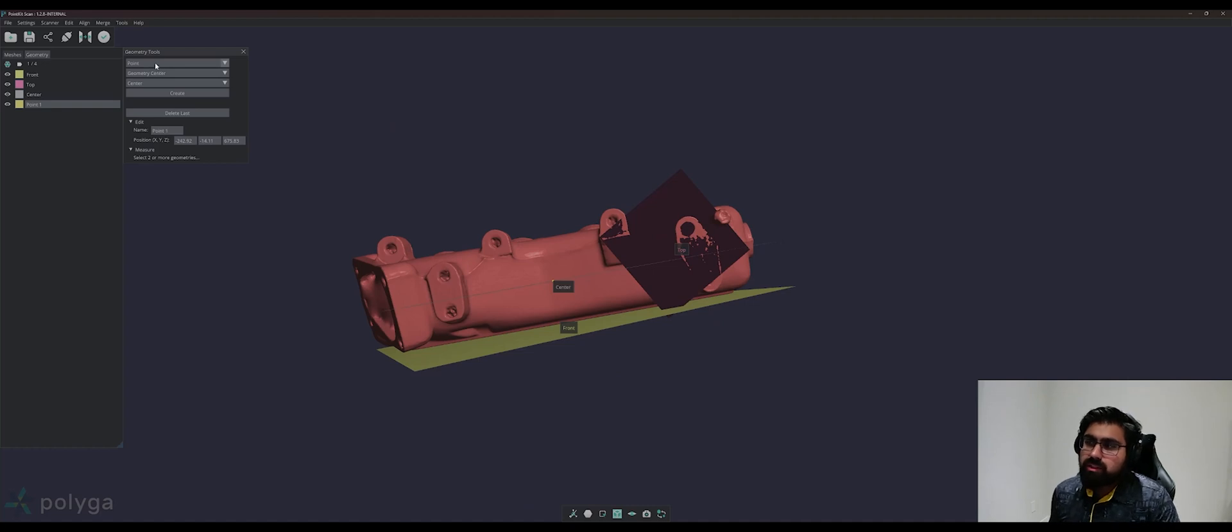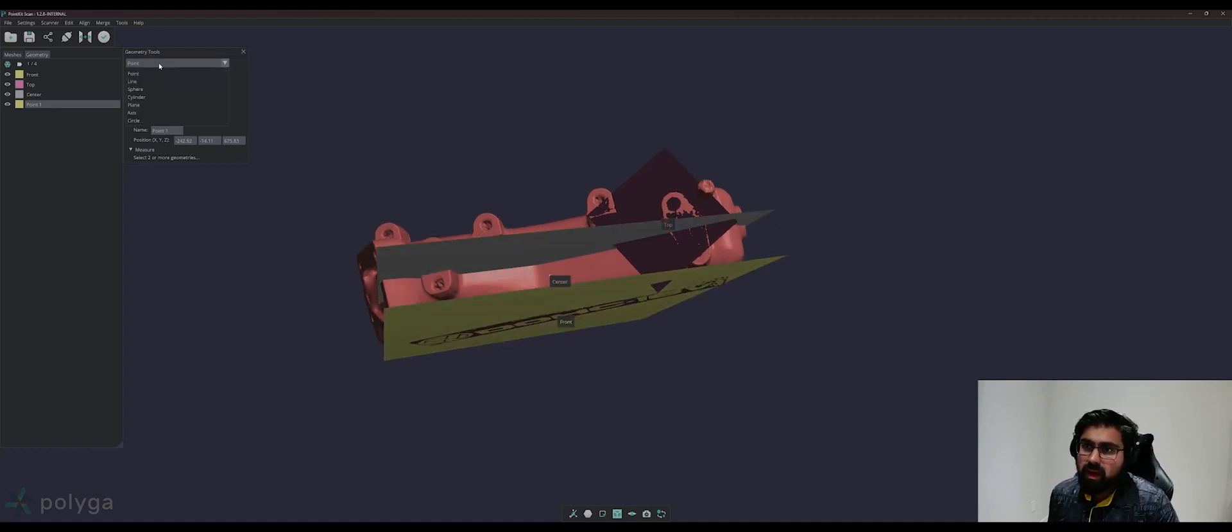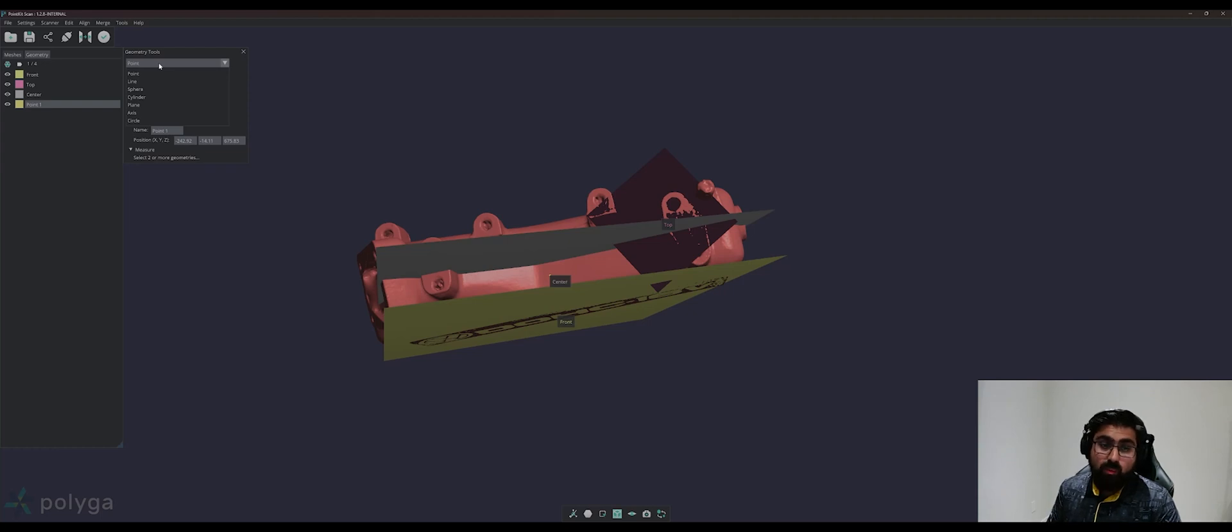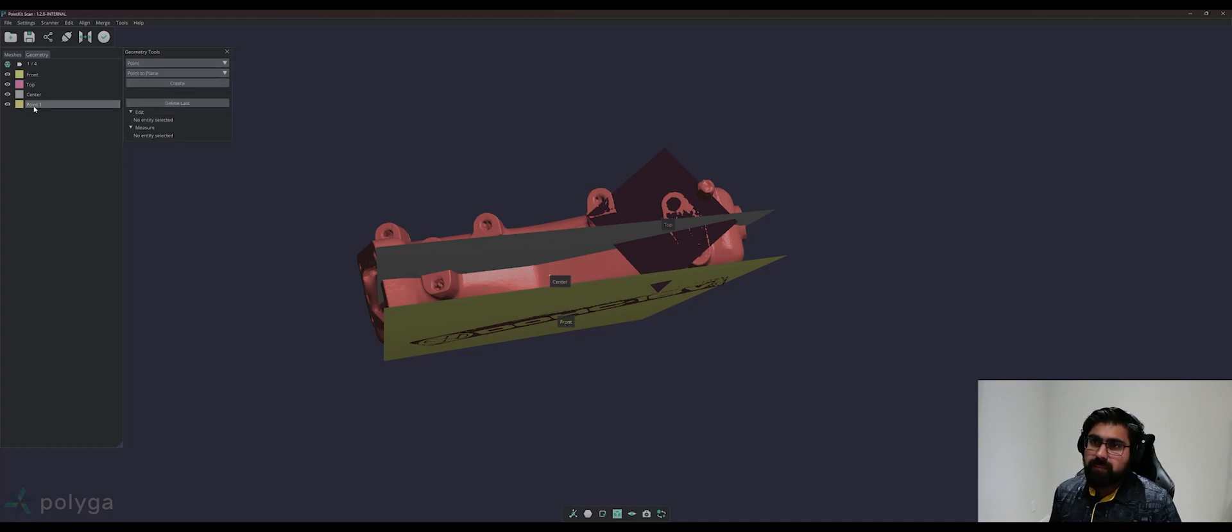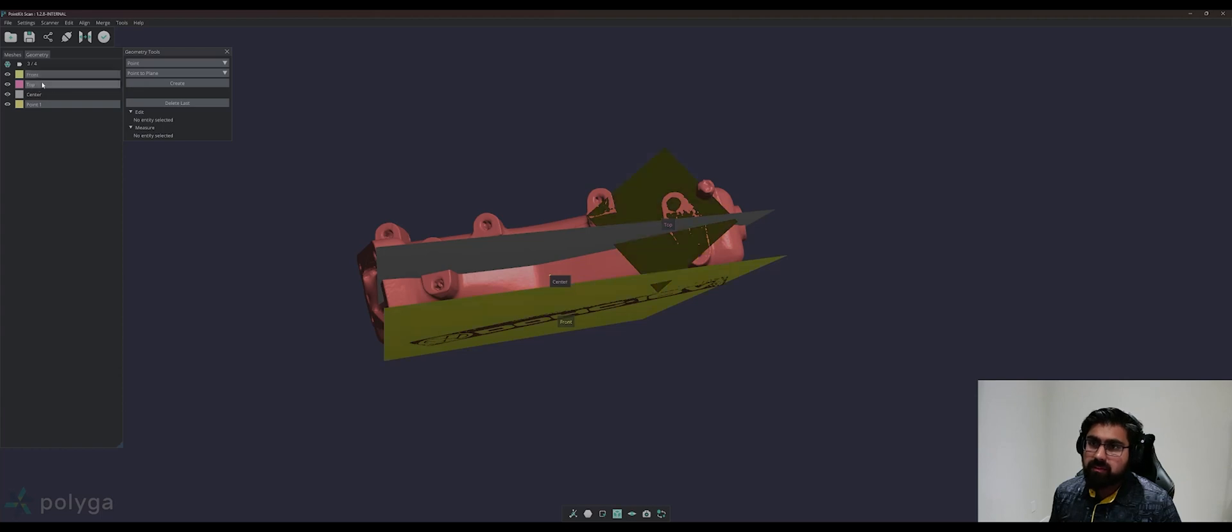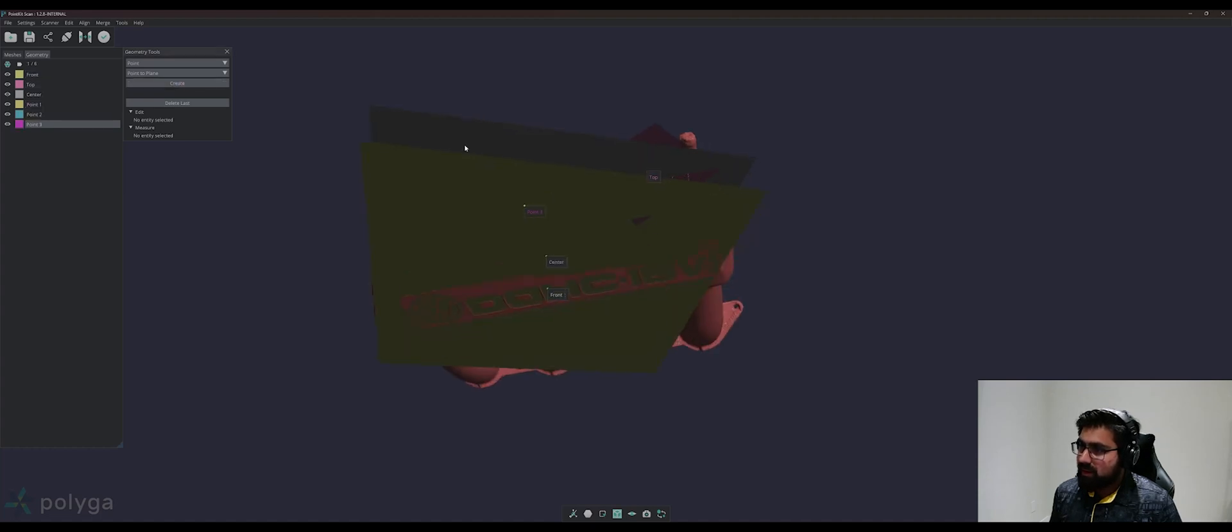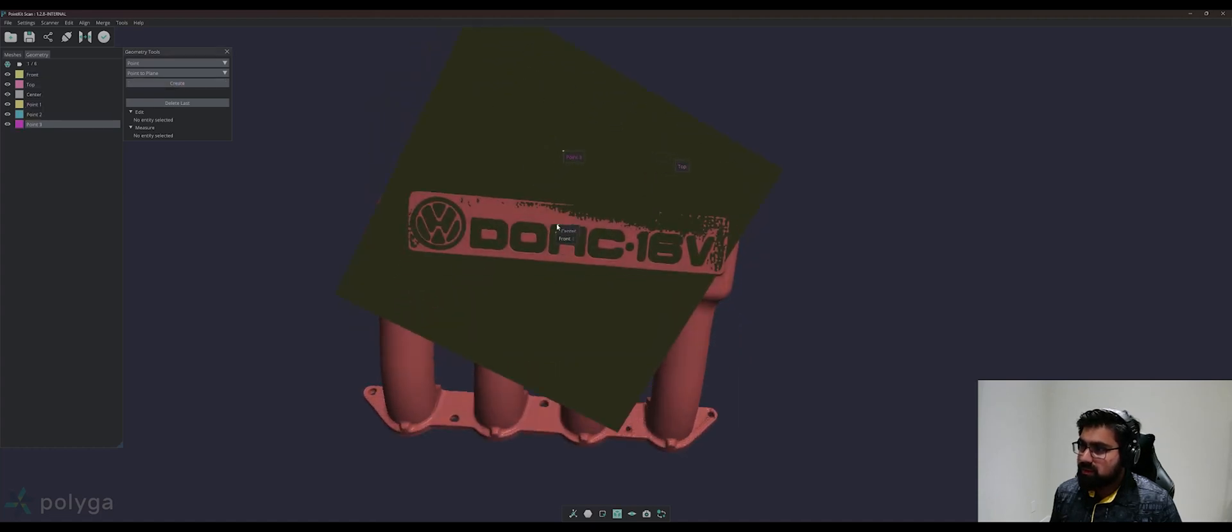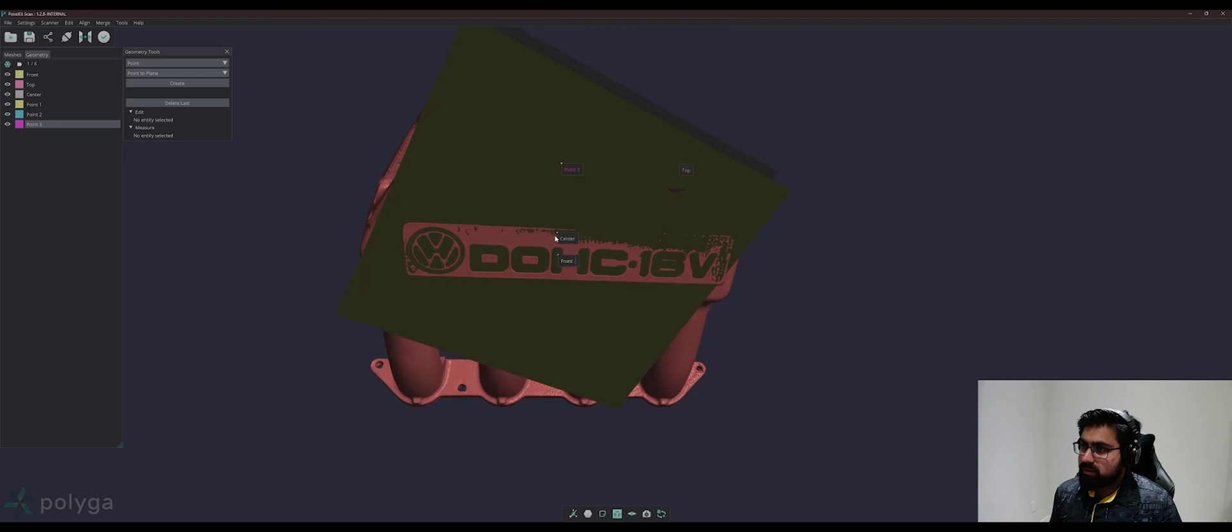I will then generate two more points to give directions to my x and y axes for my coordinate system. To do this, we can create a point using Point to Plane, and we'll project this point onto the top plane and the front plane. You can Ctrl-click to select multiple entities in your geometry list here, and this point will be projected onto those two. You can click Create, and we've generated two points all orthogonal to that center point.